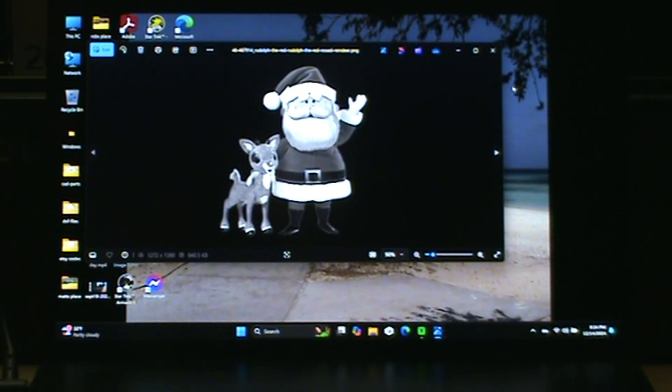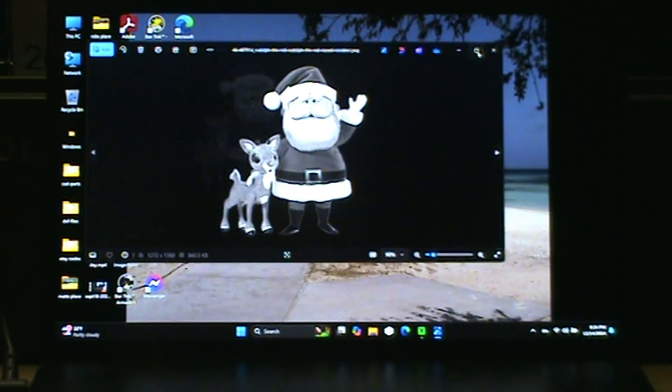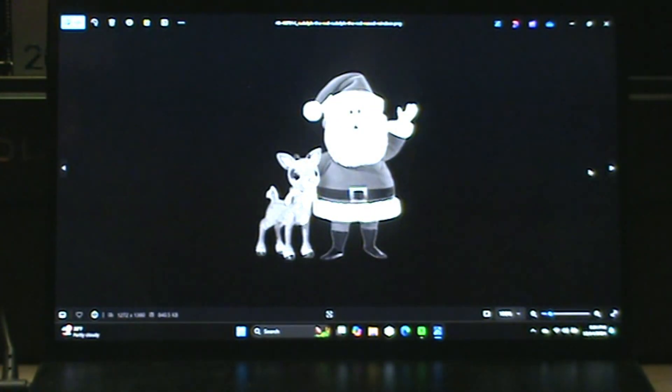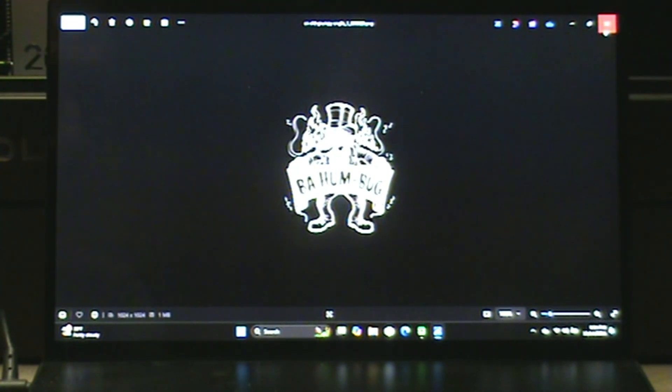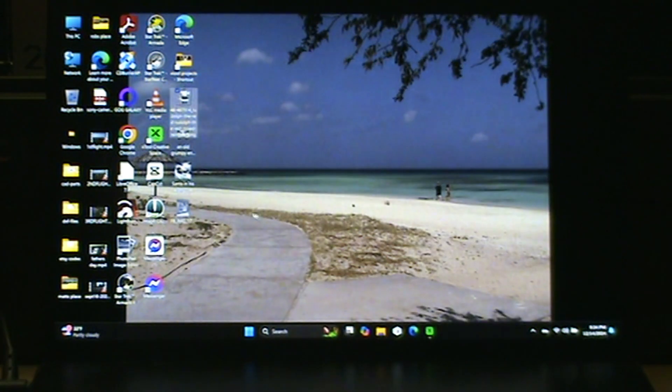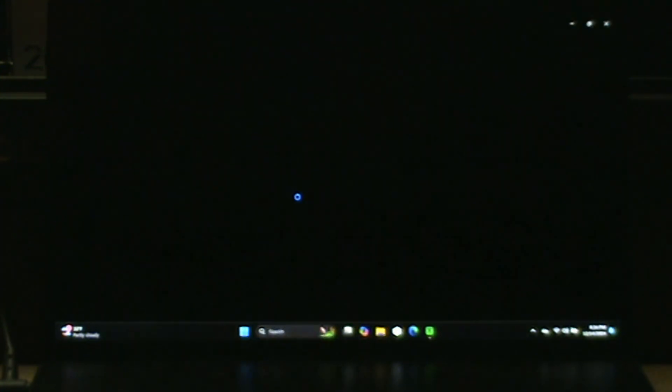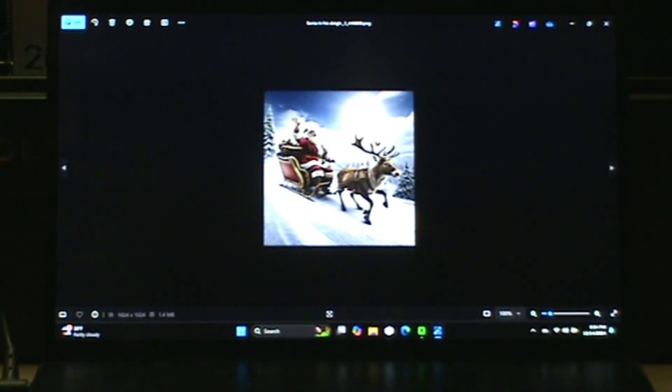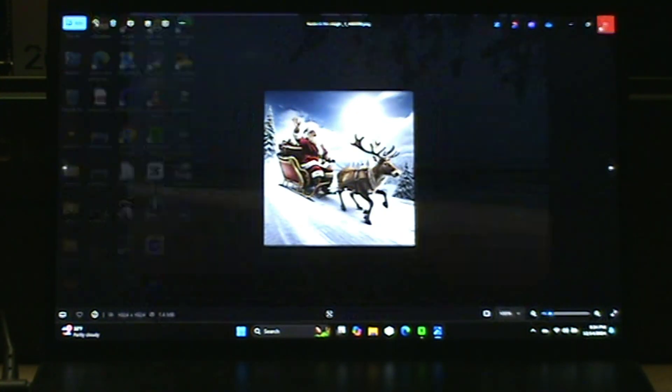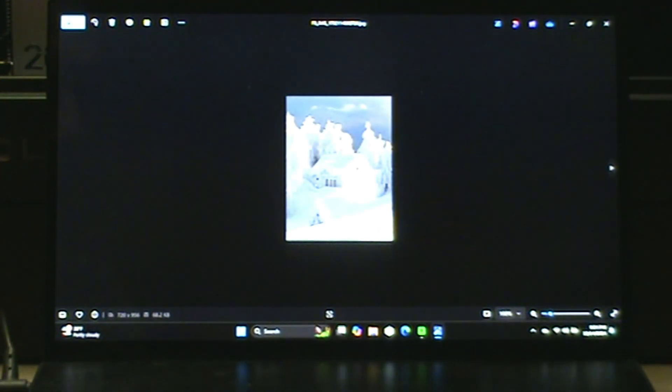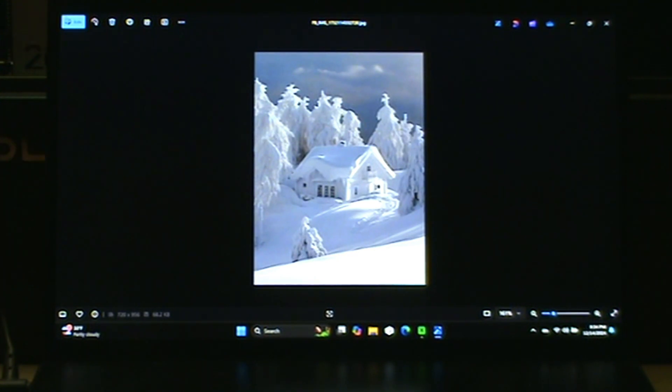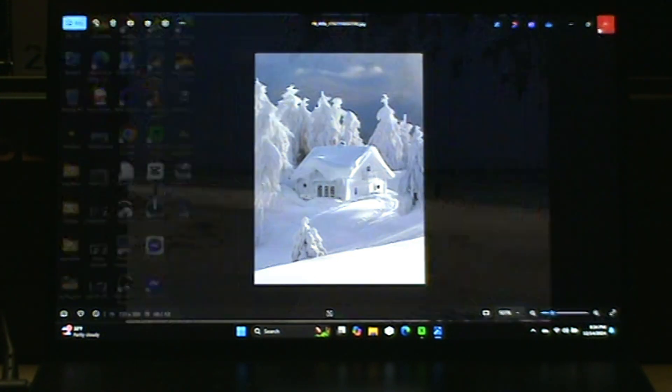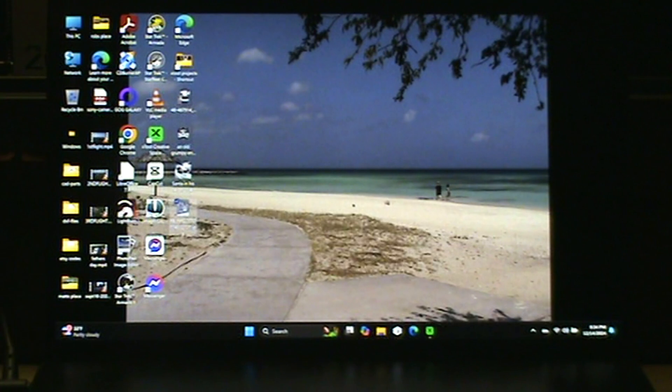We're going to use these images here - Santa Claus, the Bah Humbug guy, Santa and his sleigh, and a beautiful winter scene. But first we have to adjust the images. I use a program called Image-R.